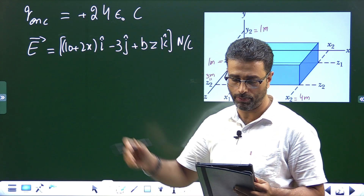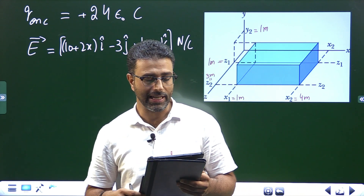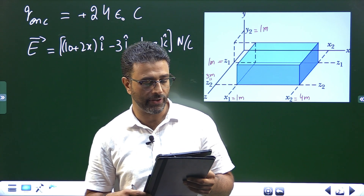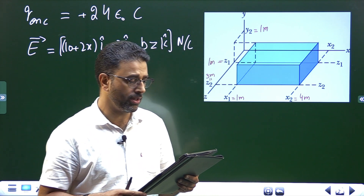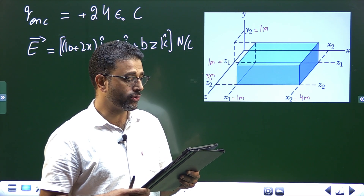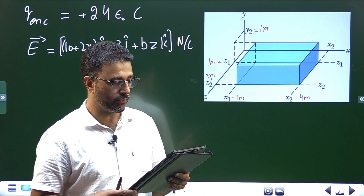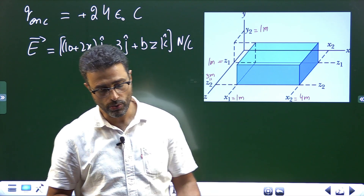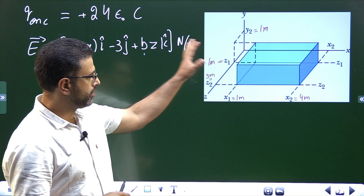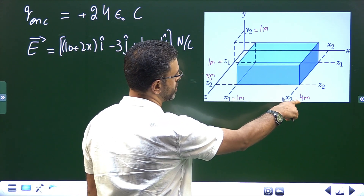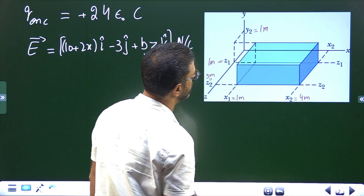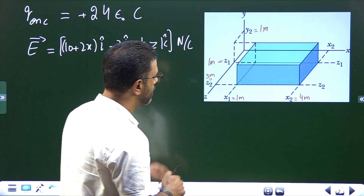The electric field equation has X and Z in meters, and B is a constant. The bottom face is in the XZ plane. The top face is in the horizontal plane passing through Y₂ = 1 meter. The given dimensions are X₁ = 1 m, X₂ = 4 m, Z₁ = 1 m, Z₂ = 3 m. We are to find the constant B.